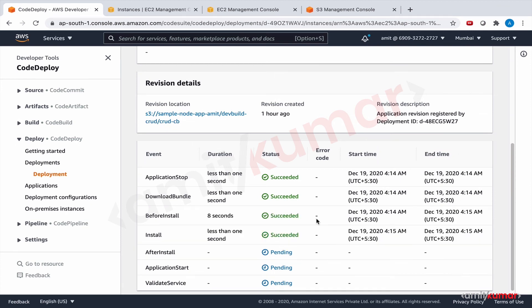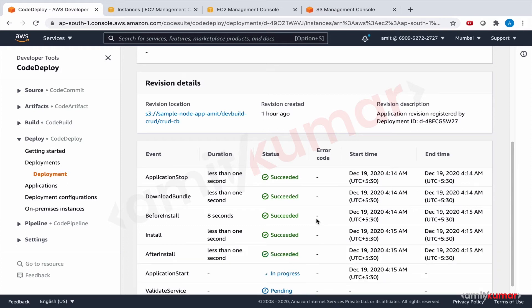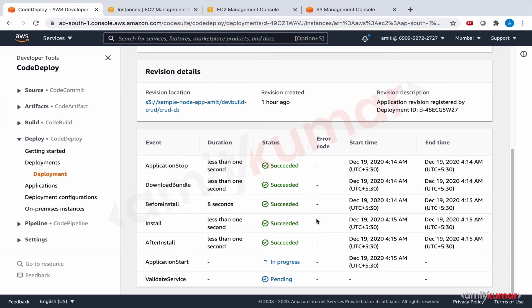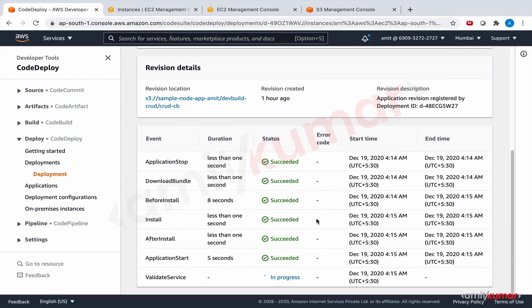Okay, application stop, download bundle, before install, install, after install, application start. Okay application start and then validate service. Let us see what we get in validate service.